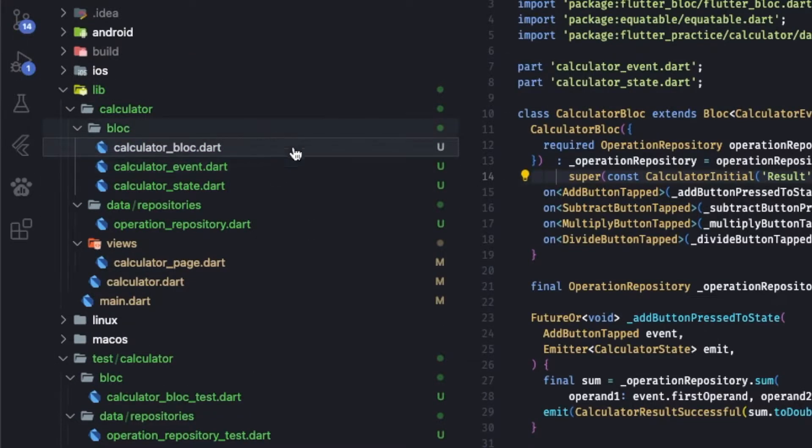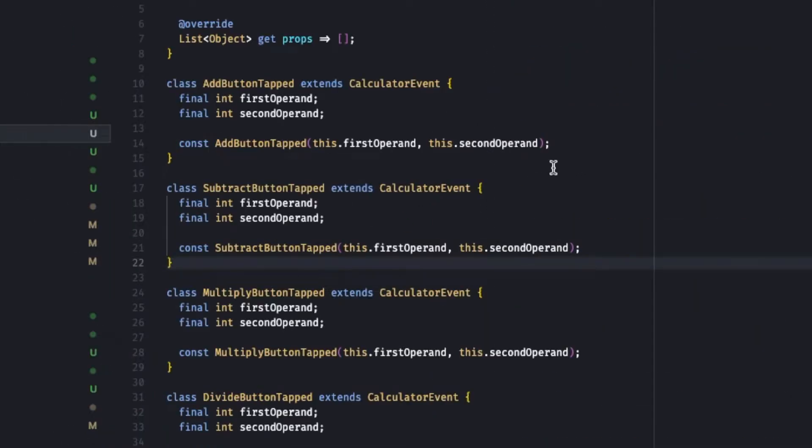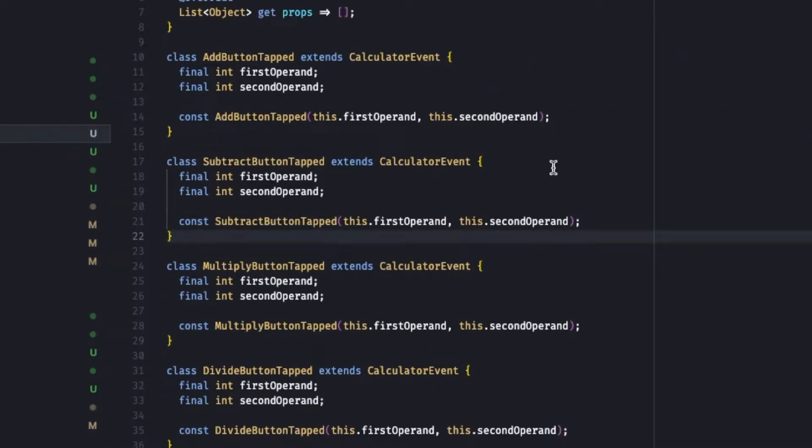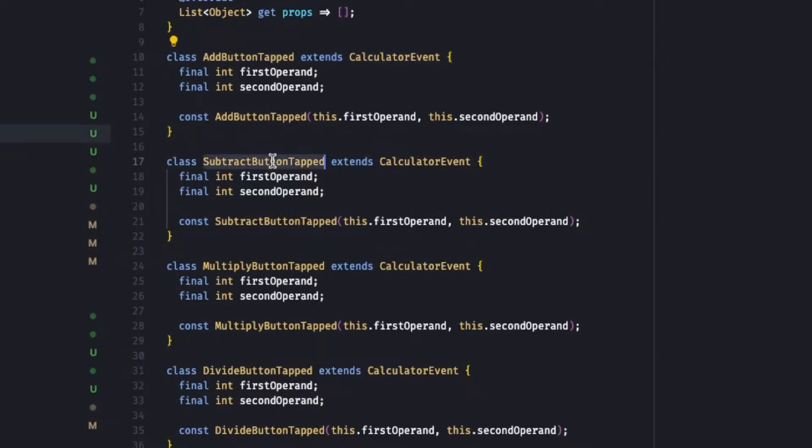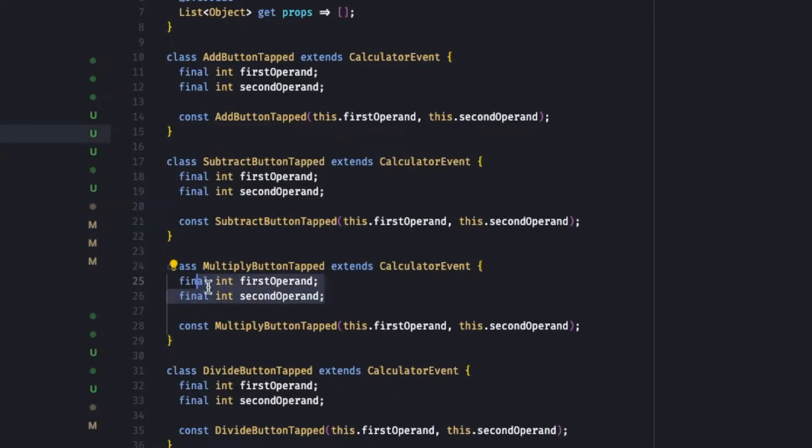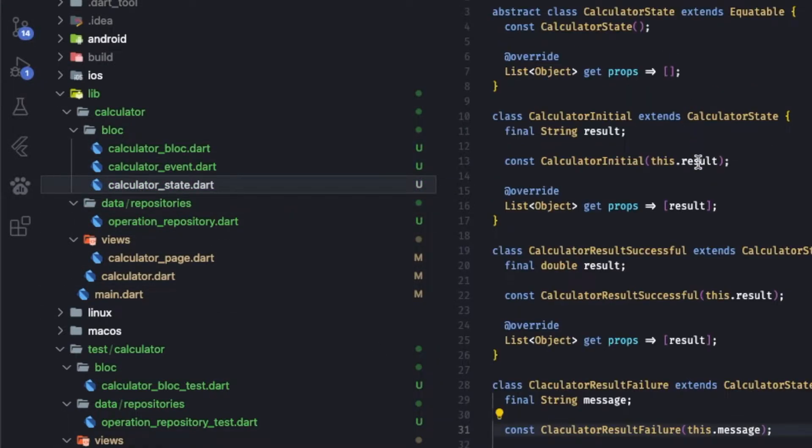Let's go to the Bloc. In the Bloc we have the counter block, but just before going to the Bloc let's go to the events. As per our view, we could have four events: add button is tapped, subtract, multiply and divide. So whenever these buttons are pressed they will give two operands, both are integers.